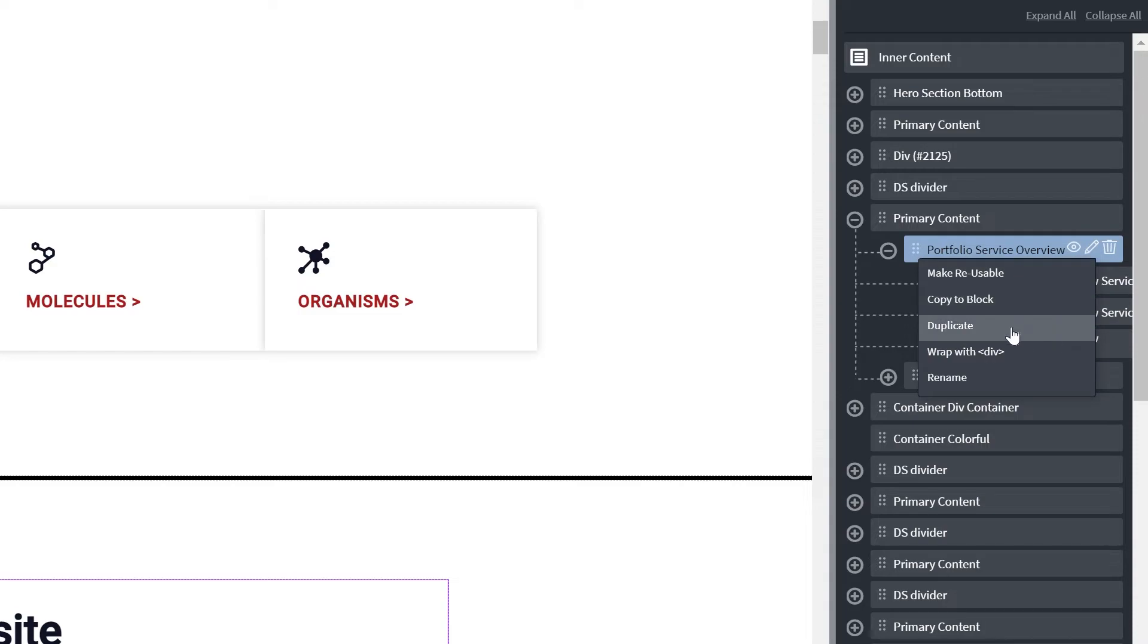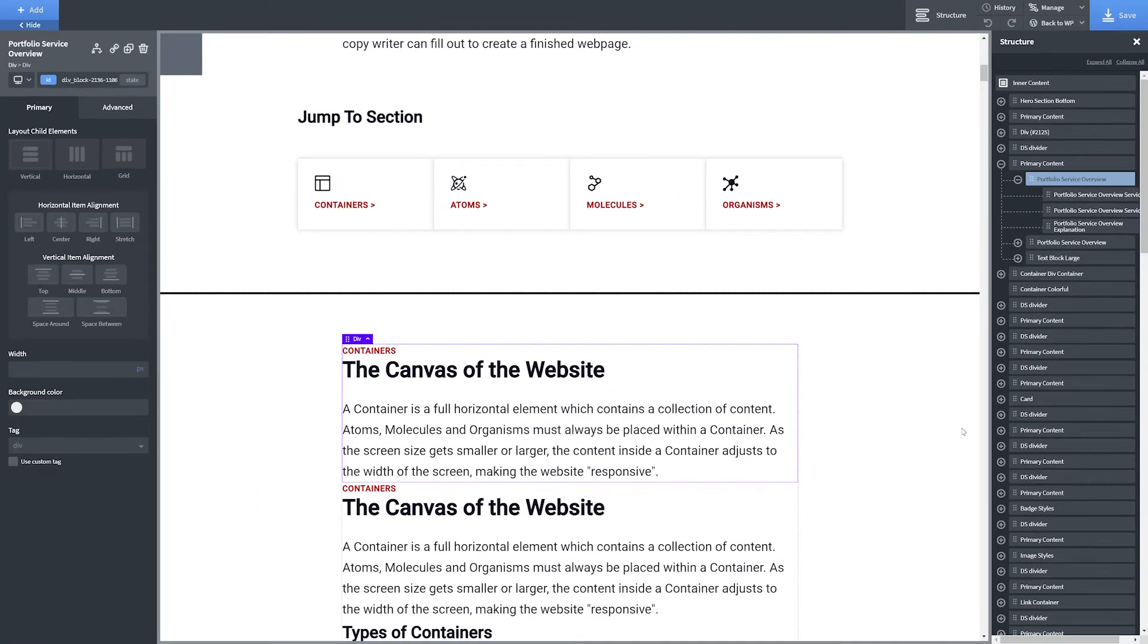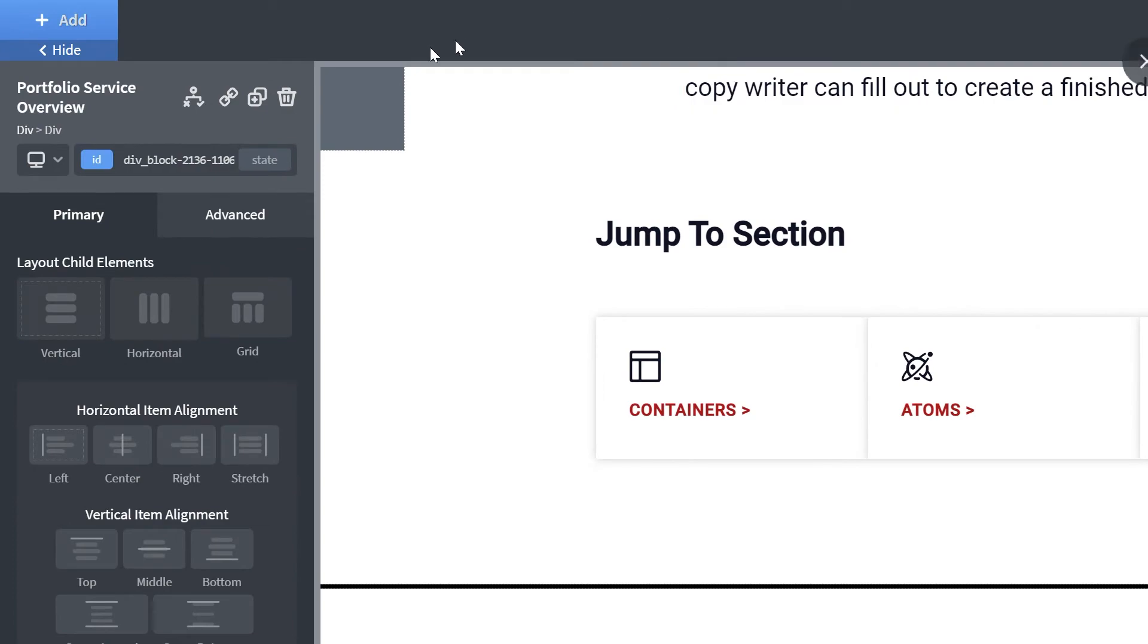From the drop-down, select Duplicate. Alternatively, with your desired element selected, click the Duplicate icon in the top left-hand corner of the screen.